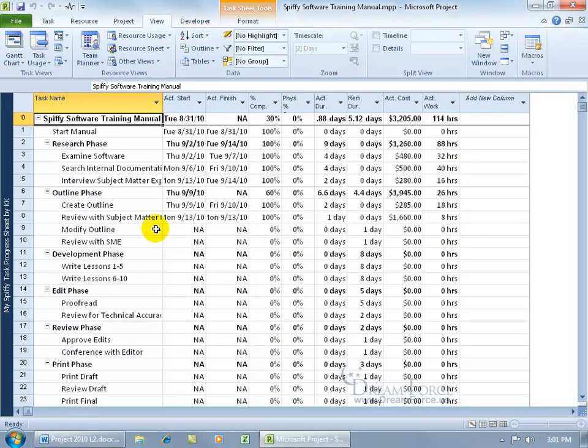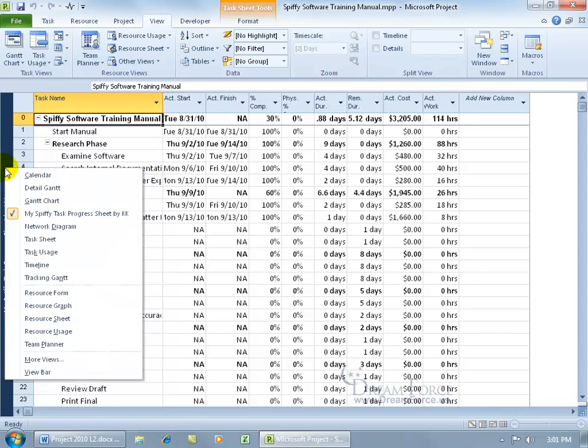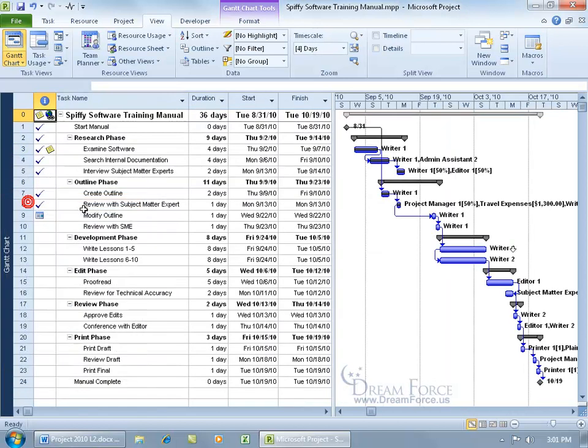As you recall in the previous training video, we learned how to create a single custom view where you just have one view. Unlike the Gantt chart, when you come over here and right-click on the view bar and go to the Gantt chart, you've got two views. You've got the chart and then you have the table.